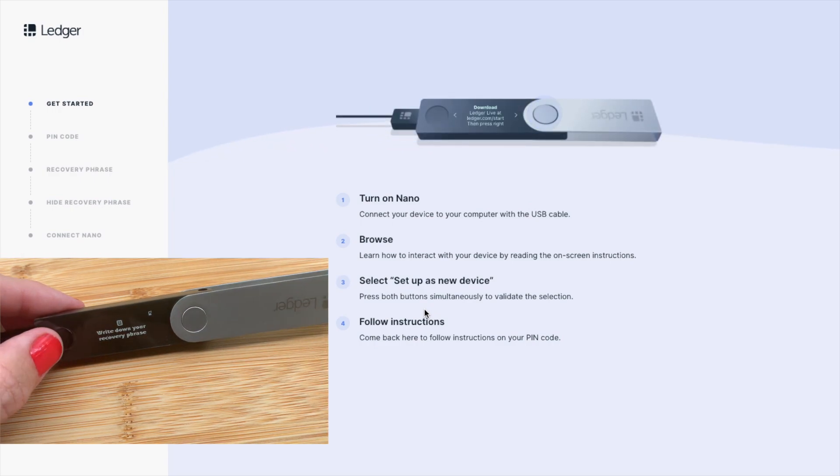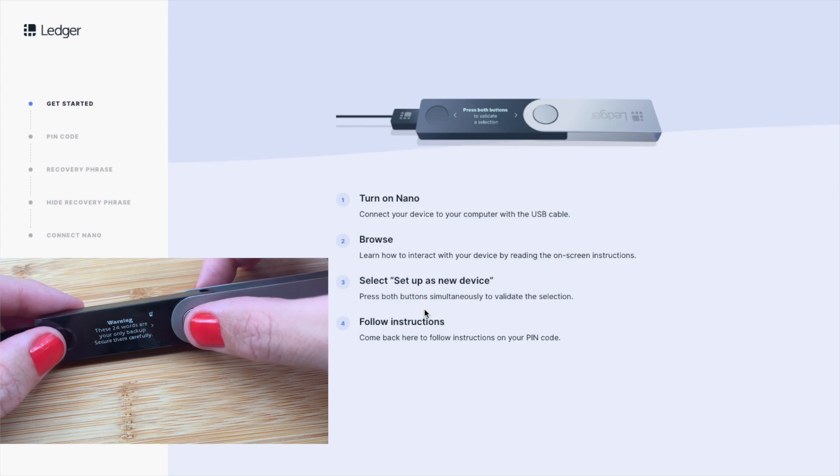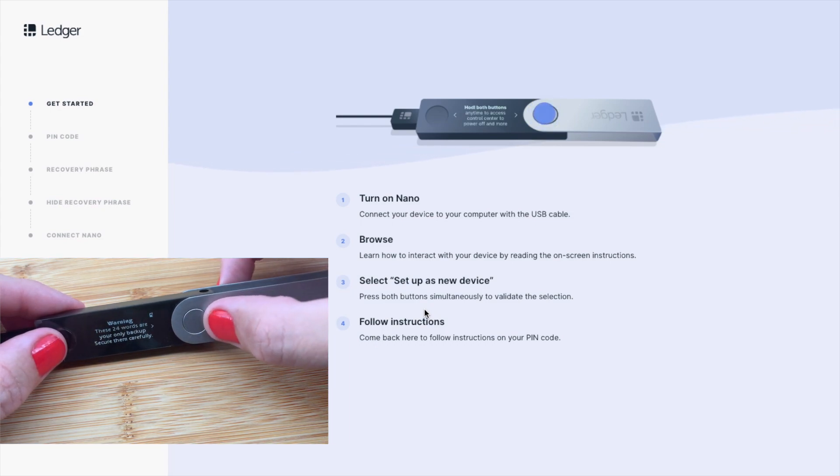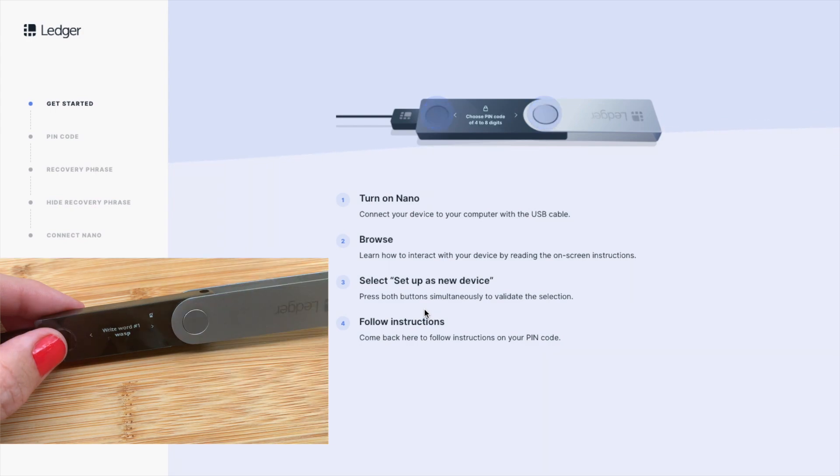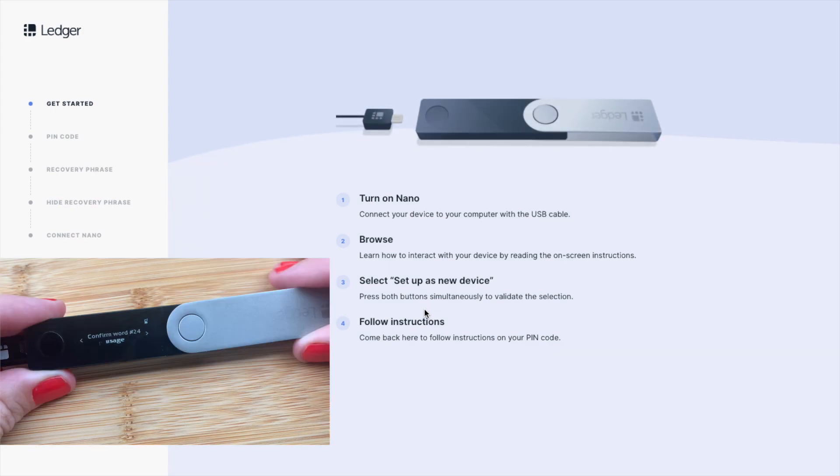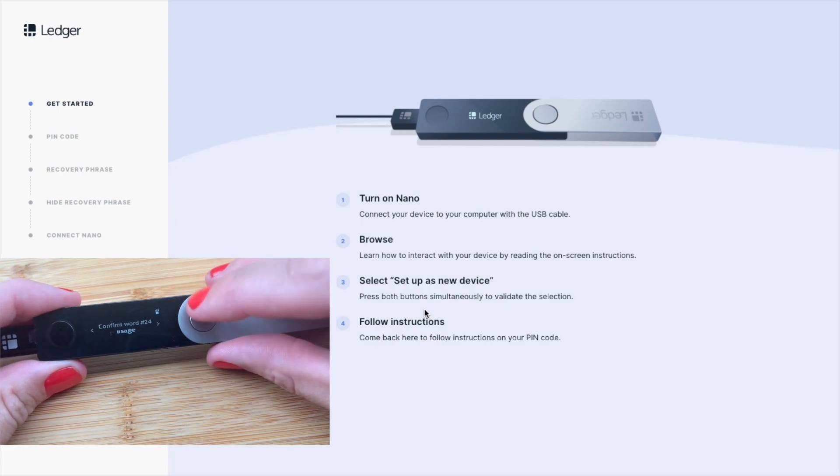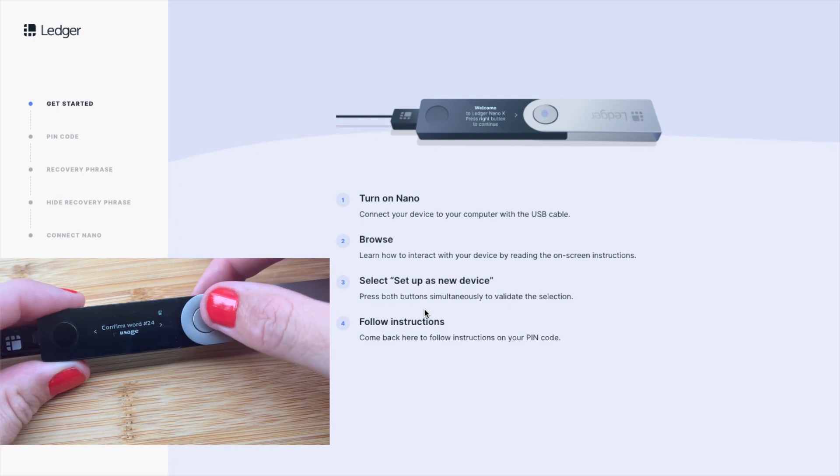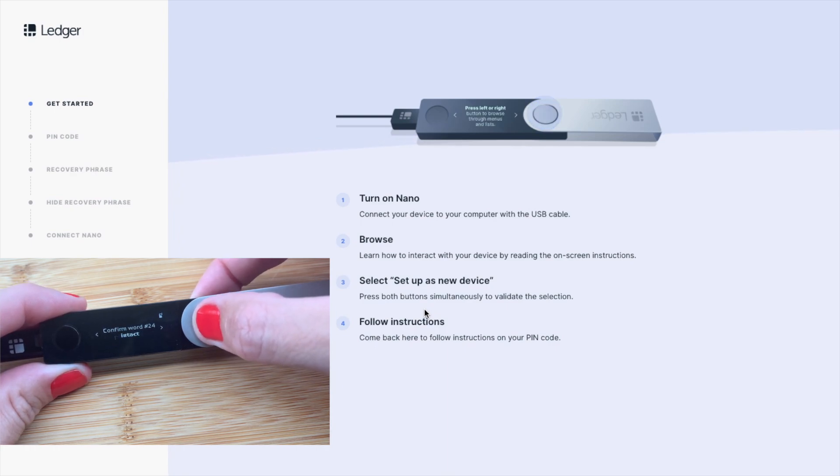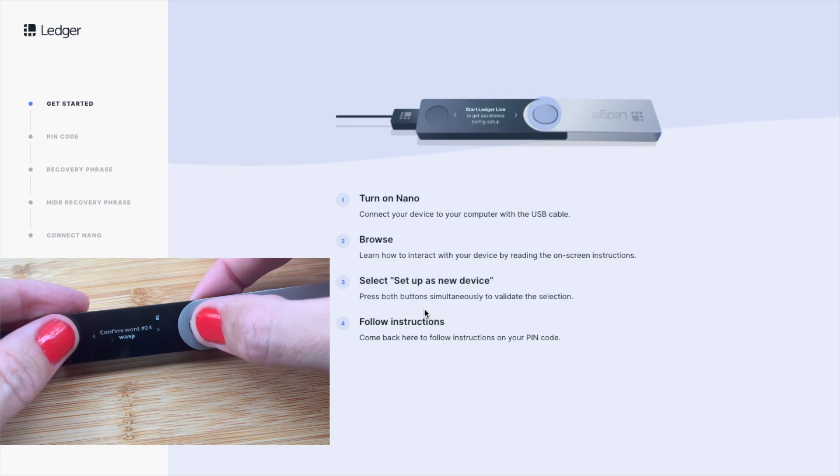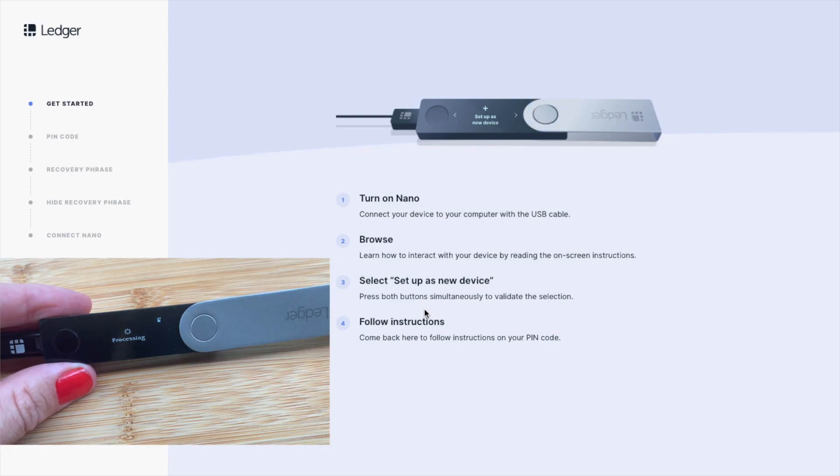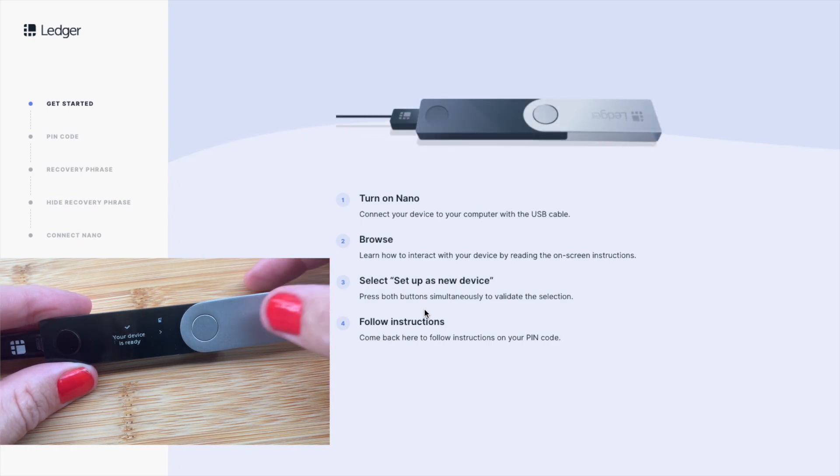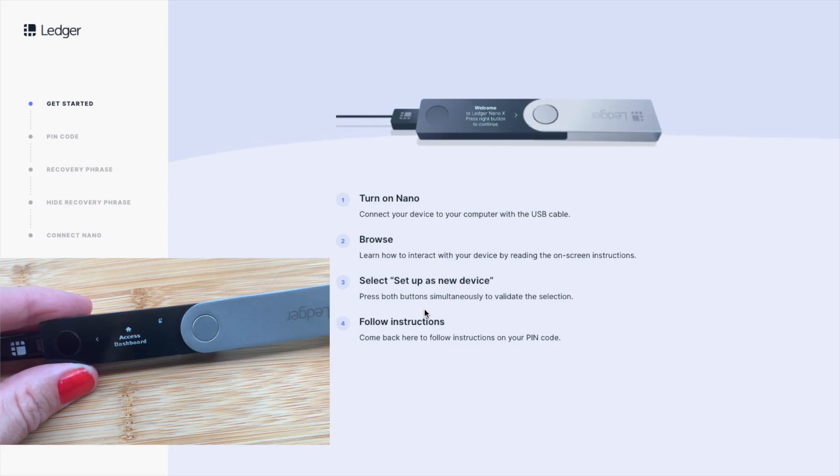Now the next job is something that takes a little bit of time, as we'll need to write down our recovery phrase. That's a list of 24 words that you need to write down in the correct order, and you need to spell it correctly too. I'm going to go ahead and write down my 24 words now. Obviously when you're writing down those words, just ensure that there's no one else around you. Once you've written this down, you can press the left to verify, then press both buttons to continue. Once you've confirmed all 24 words, it will then say that it's processing, and it'll let you know once the device is ready. From here, you can now access the dashboard. But let's head back to the computer.